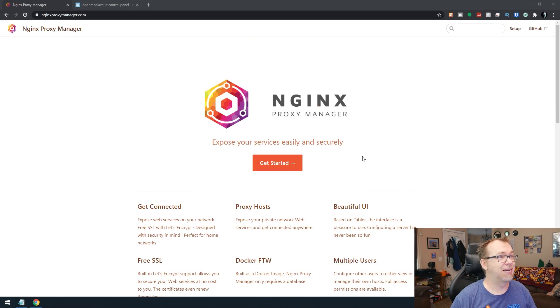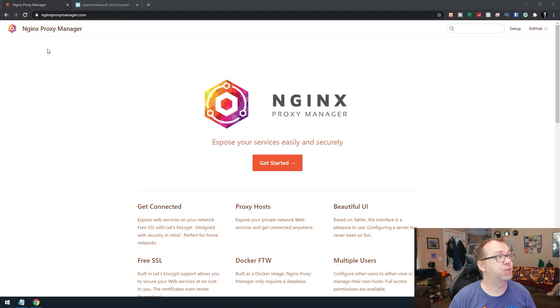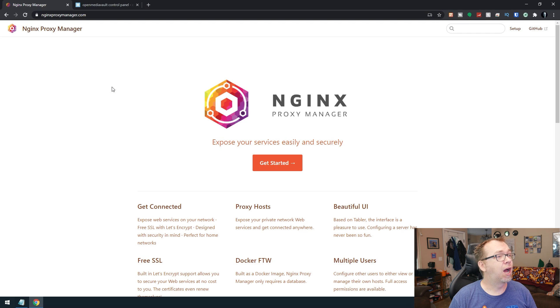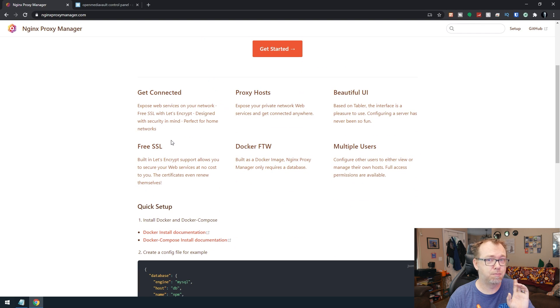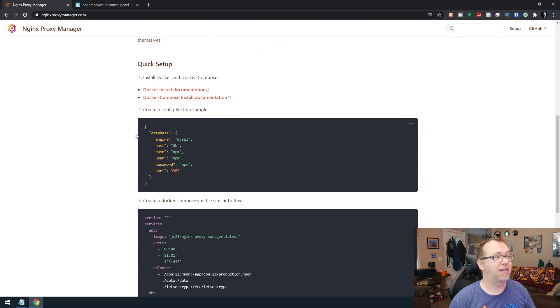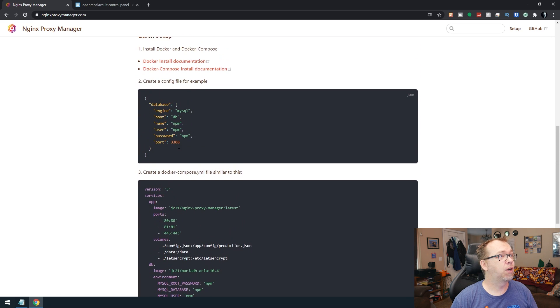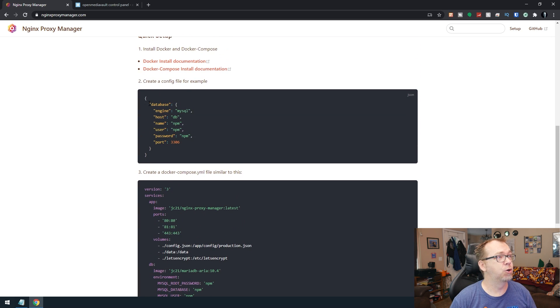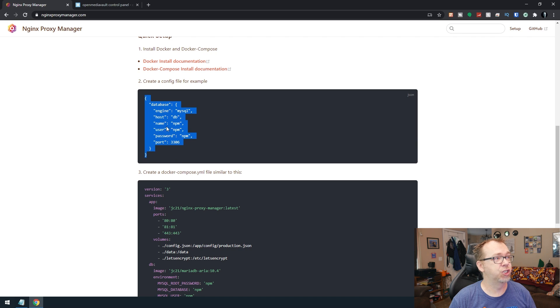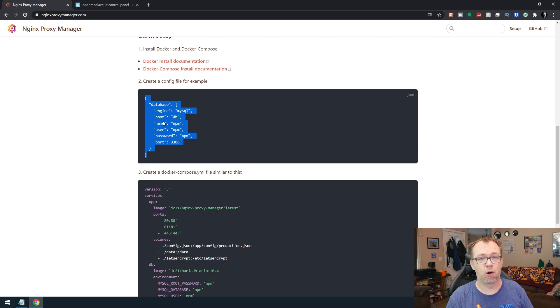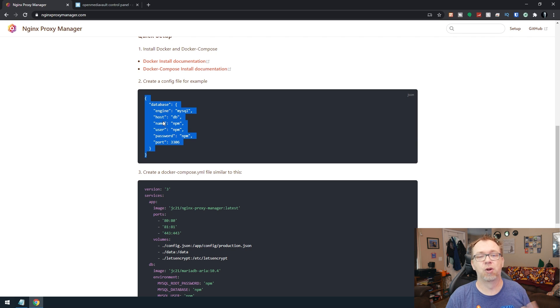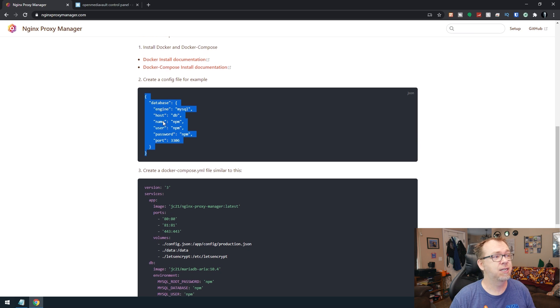So here we are on my desktop. We are at nginxproxymanager.com. And realistically, this mostly works the way it's set up here. First thing we're going to do is create a JSON file here for the configuration. This is where we're going to store all of our usernames and passwords and things like that to connect to the database.